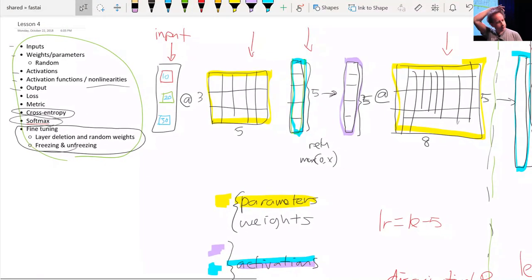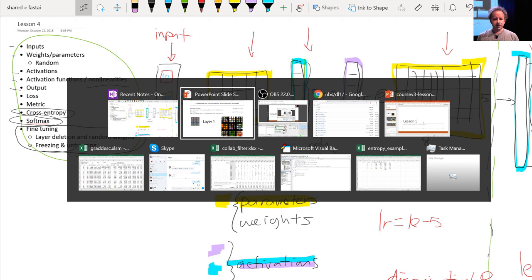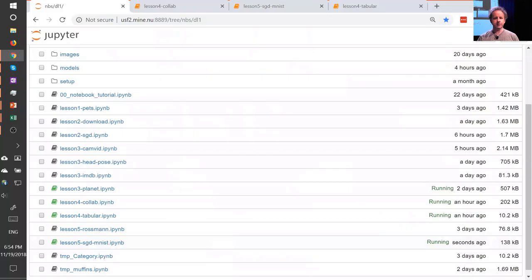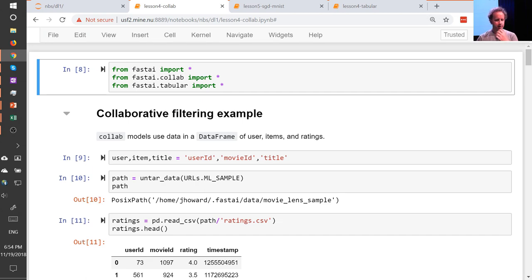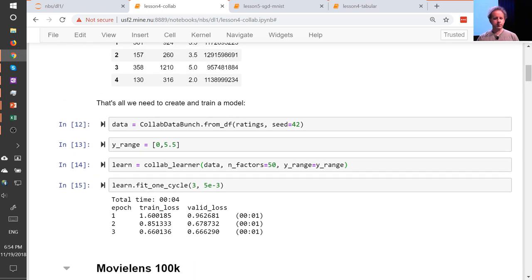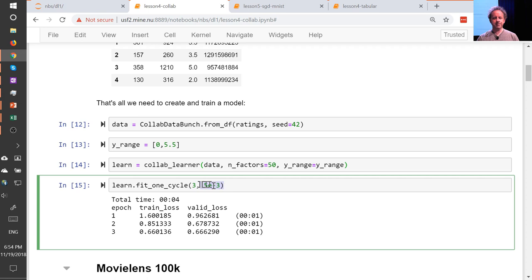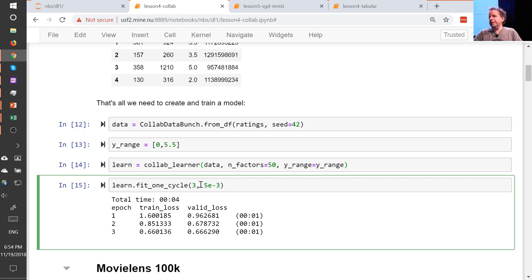In the collaborative filtering example we called fit_one_cycle and passed in just a single number, and that makes sense because in collaborative filtering we only have one layer — there isn't a matrix multiply followed by an activation function followed by another matrix multiply. I'm going to introduce another piece of jargon here: they're not always exactly matrix multiplications. They're something very similar — linear functions — but the more general term is affine functions.